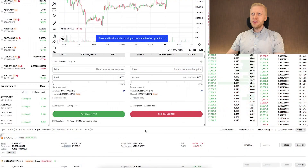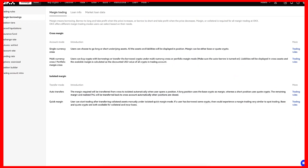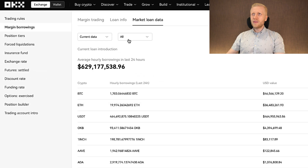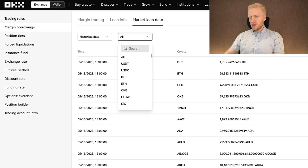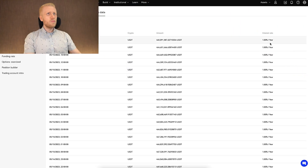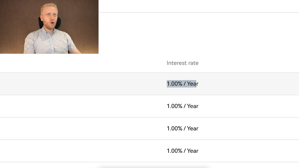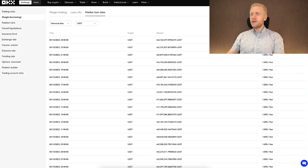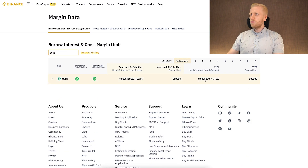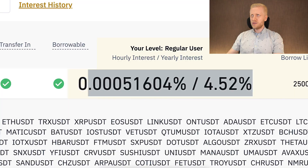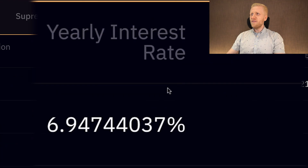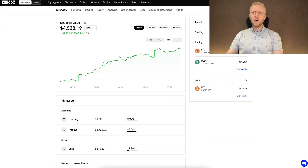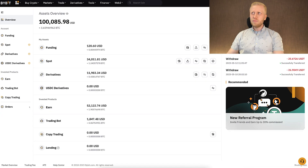What are the unique benefits of OKEx margin trading? Looking at the margin borrowings and historical data, the margin interest rate is only 1% per year at the moment on OKEx — probably the lowest in the industry. Comparing to Binance, USDT has around a 4.5% interest rate. On Bybit, they have almost a 7% interest rate. So OKEx margin trading has extremely low fees.